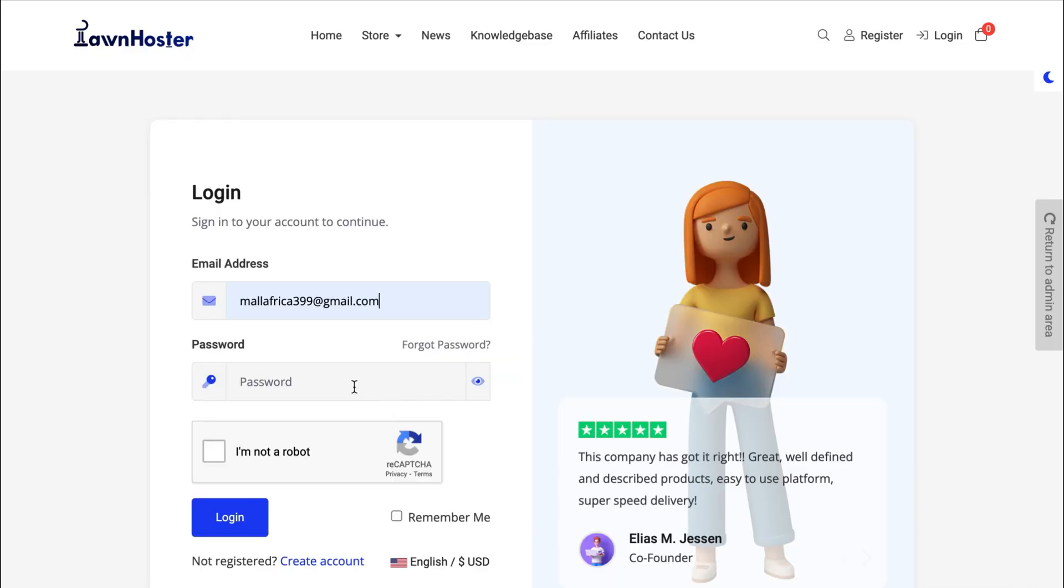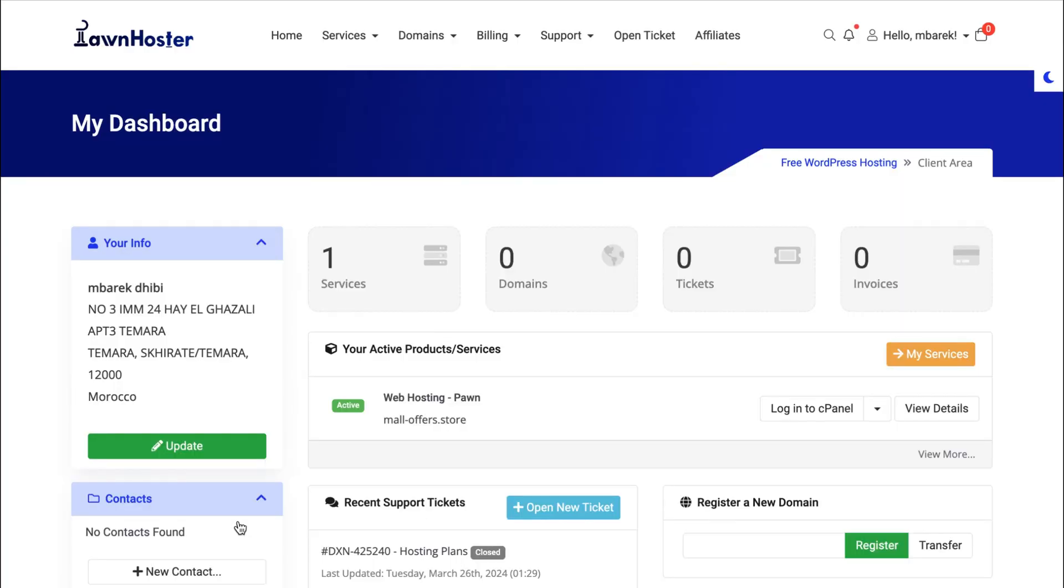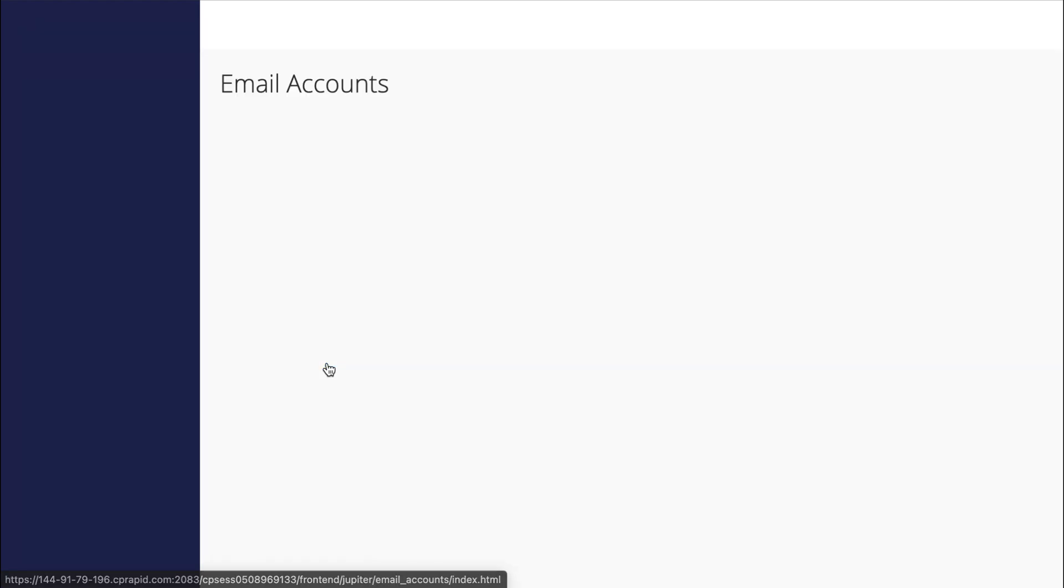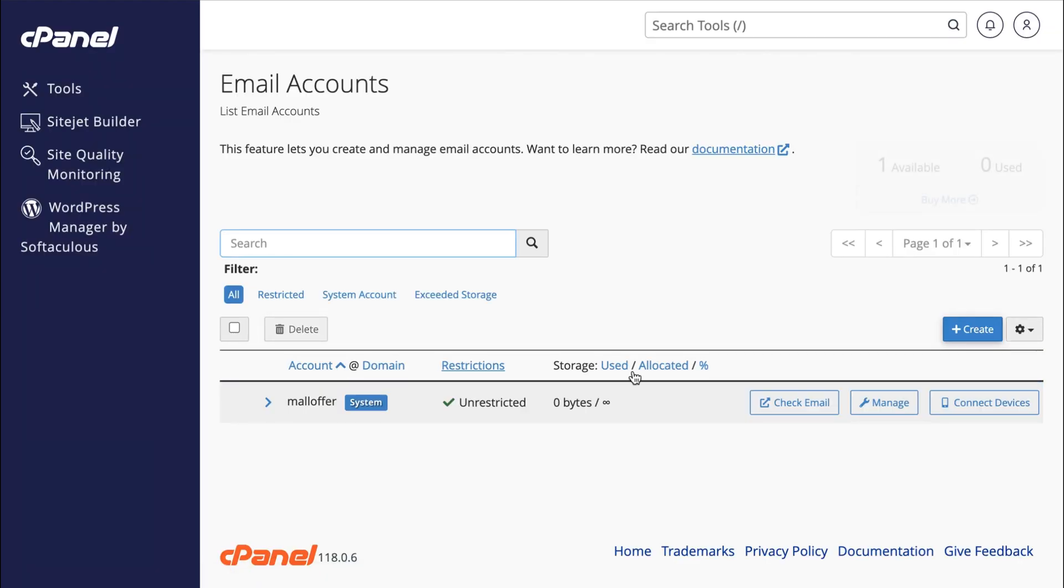Now I'm going to log into my account and access the cPanel. Select Email Accounts, and now let's create a new business email.